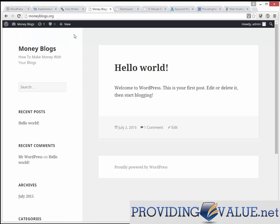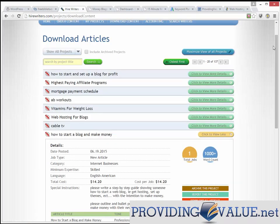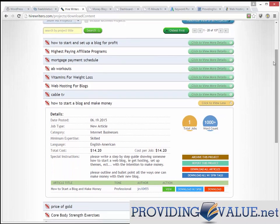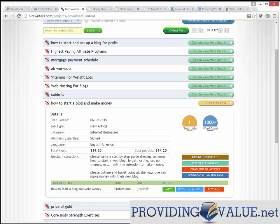Before this video, I went to Hire Writers and ordered a content-loaded article about how to start a blog and make money. This shows visitors exactly how to start a blog and make money. When ordering content, if you want to provide value to your users, you want to be super specific about how you want them to write and what you want them to write. Otherwise, they're just going to come back with a generic article that's not going to be valuable to your specific user.